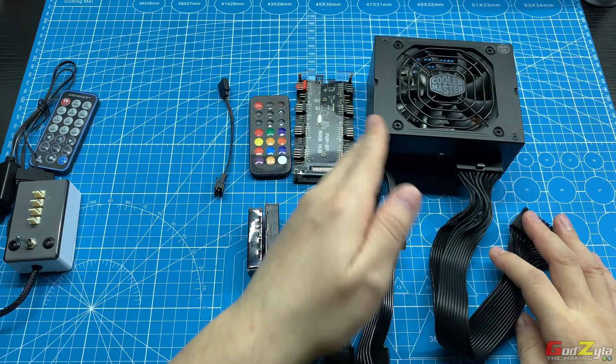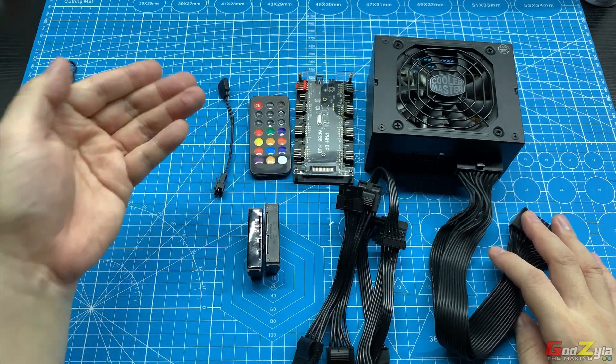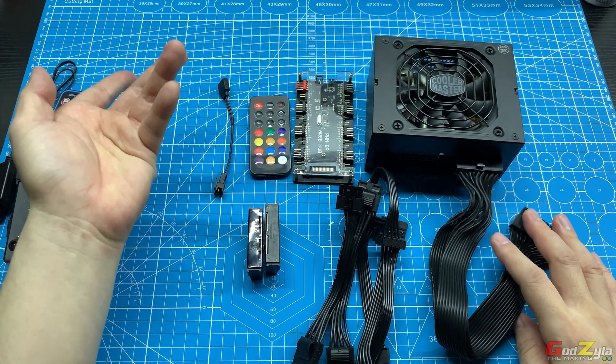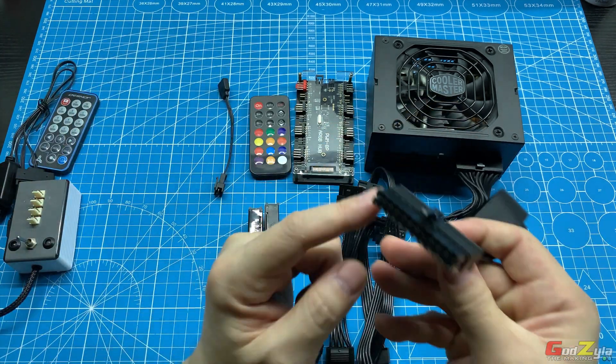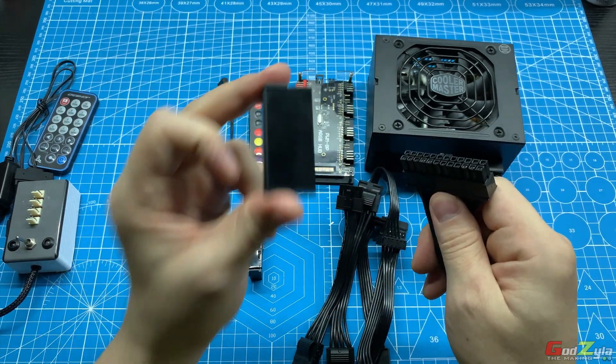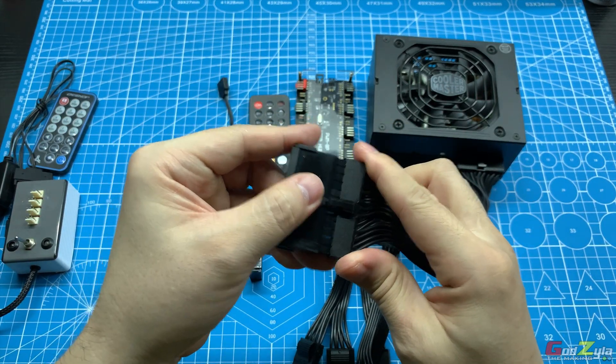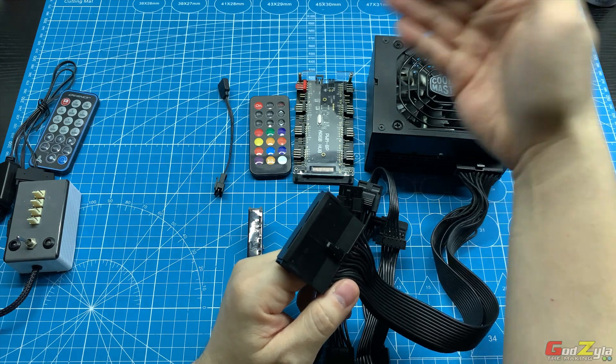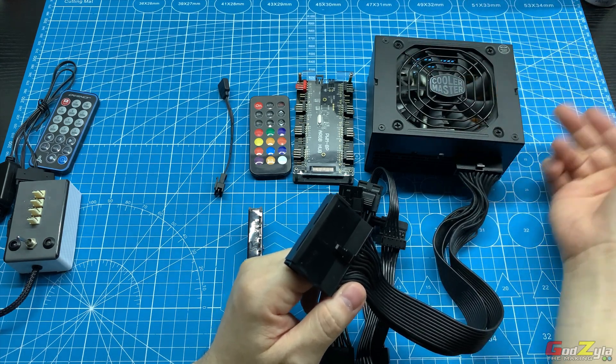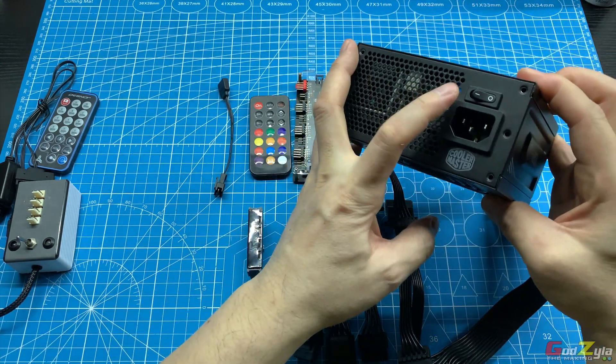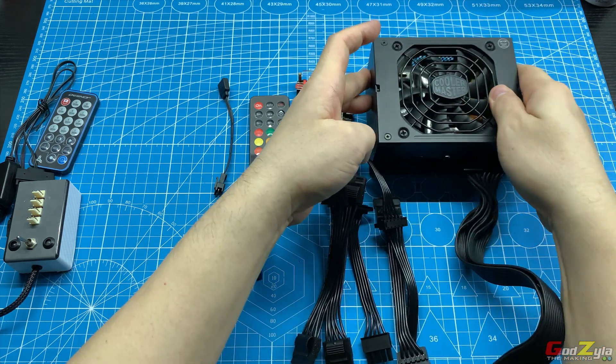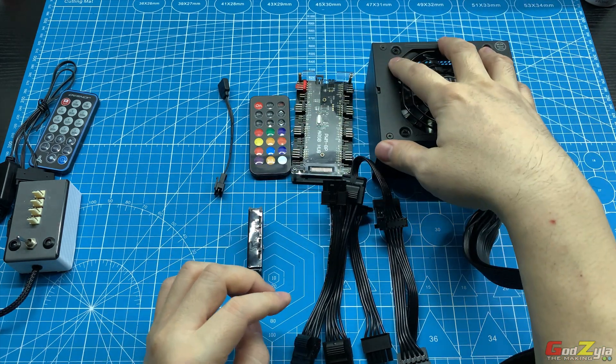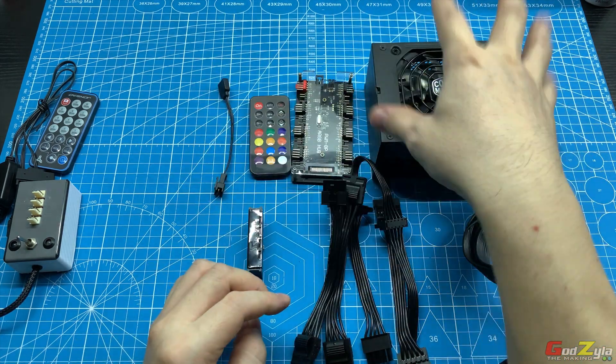Instead of plugging to the motherboard which is this end, plug this self-test connector to it. You can connect your AC cable to the power supply and turn it on. Once this is turned on, it is on. Therefore, you do not need the motherboard to power up your PSU.